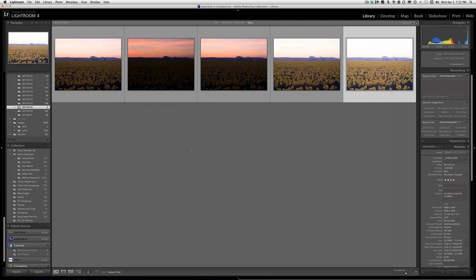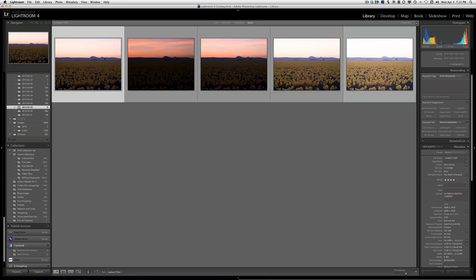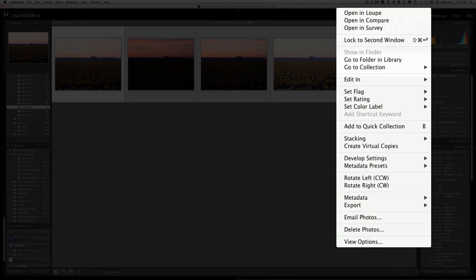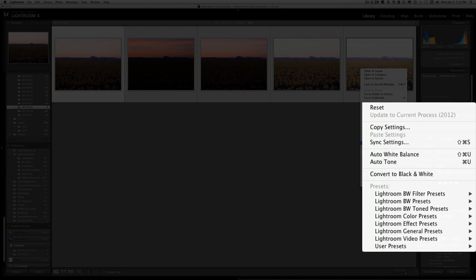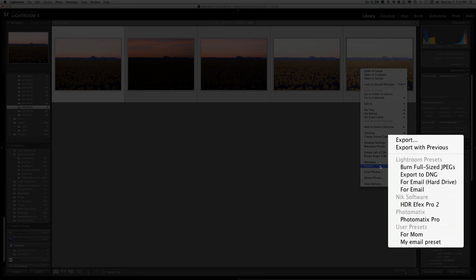So we are going to export these five images to Photomatix Pro. To select all the images I click on the first image and shift click on the last image. Then I right click or command click on any one of those images to bring up this menu system, from which I select Export Photomatix Pro.